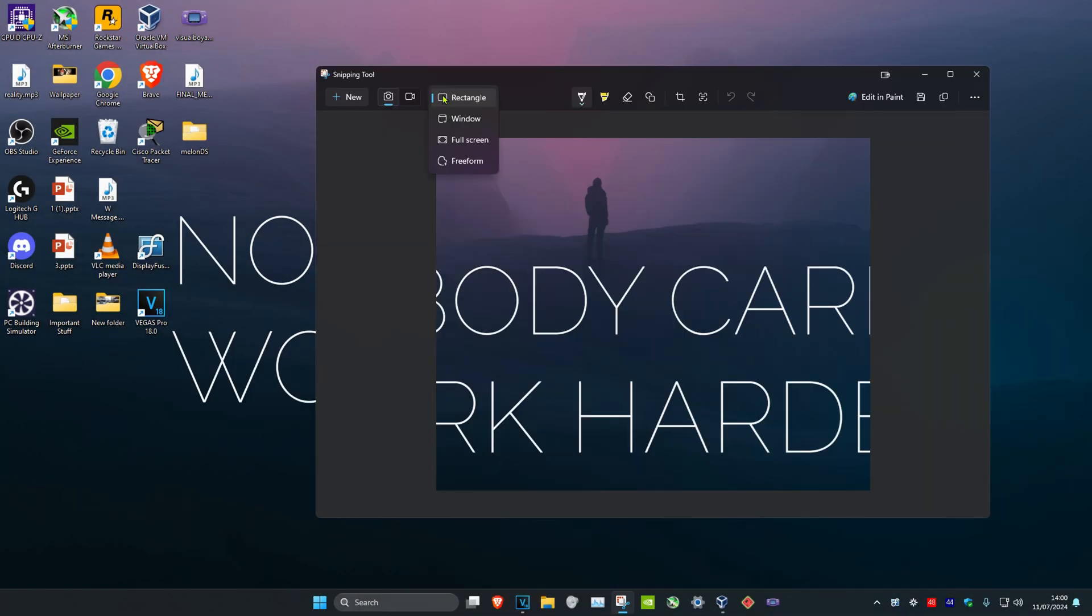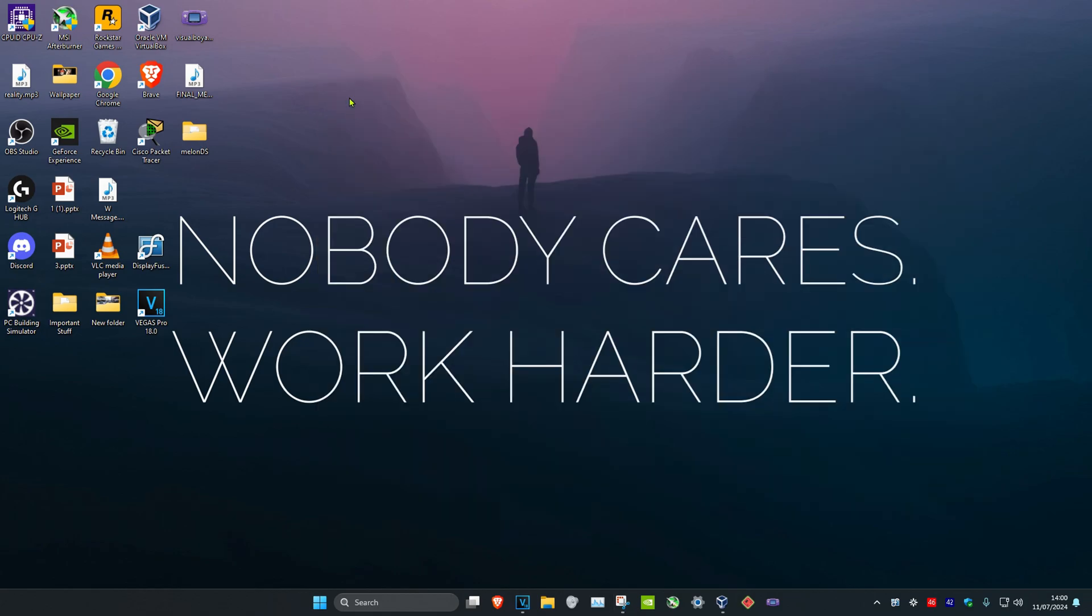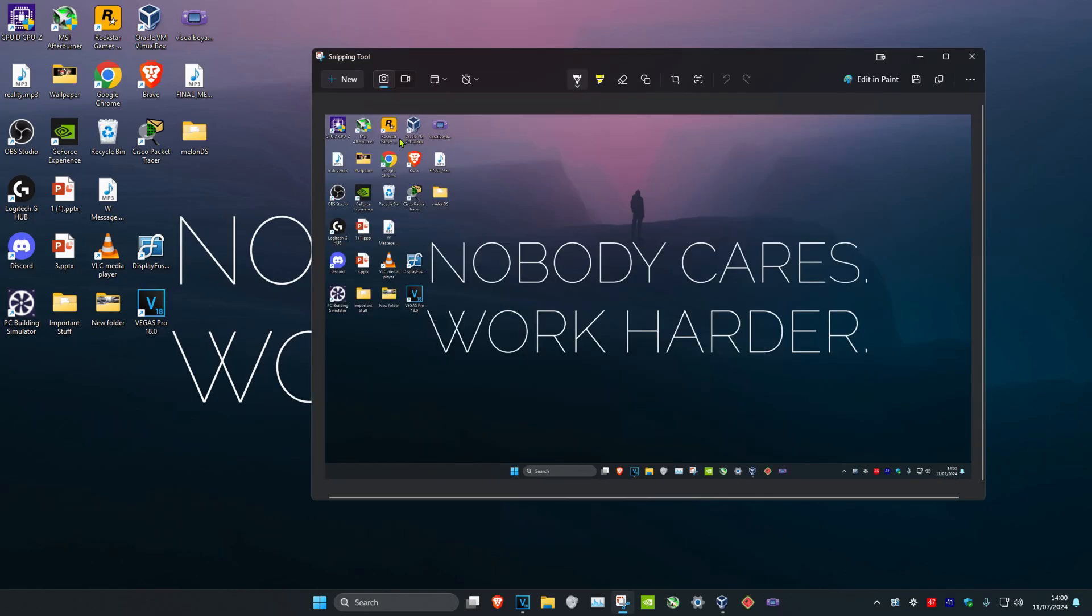The second mode is Window mode. Once you select Window mode, you want to click on New, and then click once. It will take a full screen picture of what's on your screen.